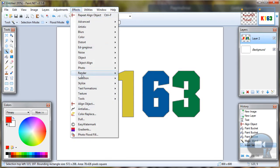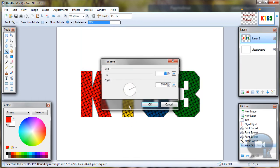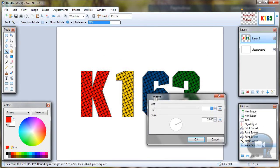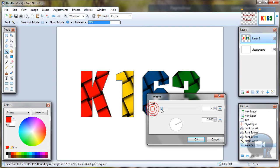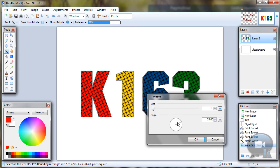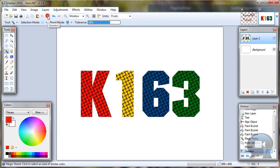Effects, render, wave. And choose your settings like size or angle. And click OK. Now deselect.